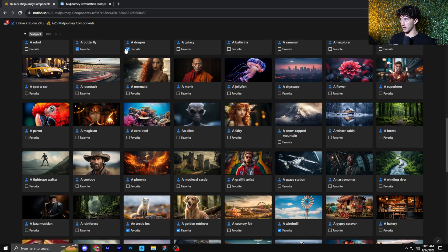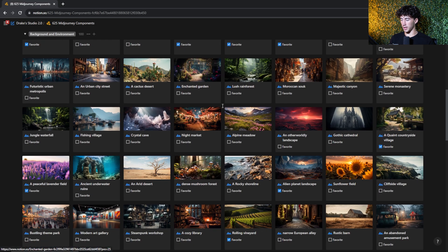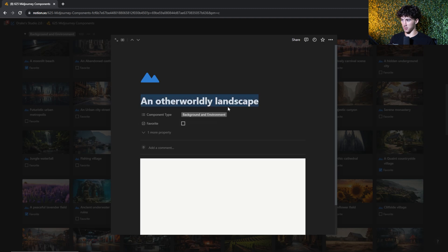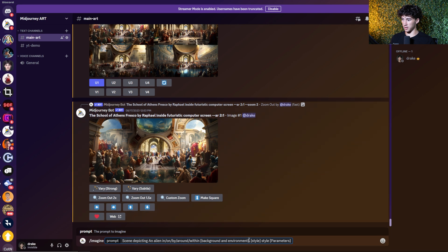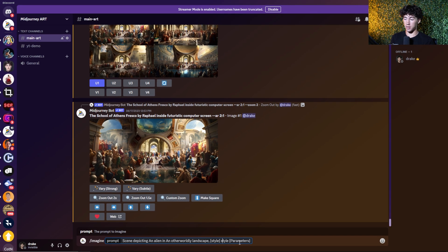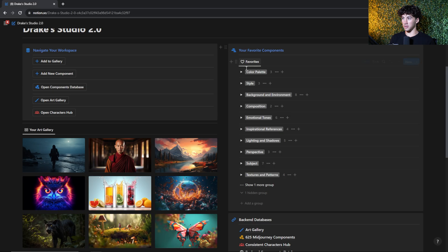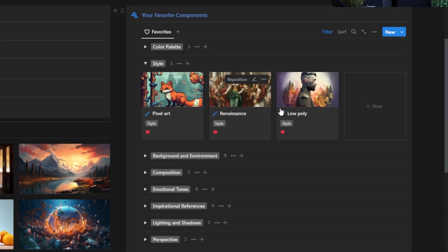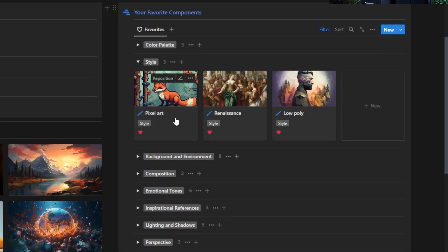Now I'm going to look for a background and environment. I think an otherworldly landscape definitely fits here, so I'm going to copy that and paste it in mid-journey for background and environment. I'm going to quickly choose a preposition. So right now we have a scene depicting an alien in an otherworldly landscape, and now we have to choose a style. But instead of choosing one style, I want this one command to send off three images with different styles. We can just use a permutation to make this a lot more simplified.